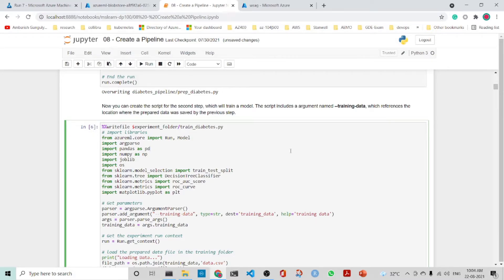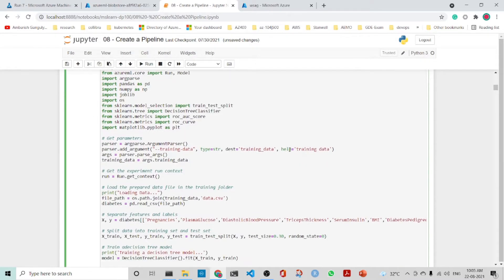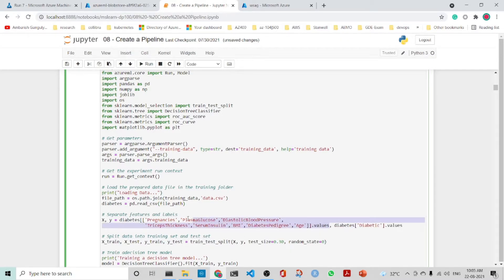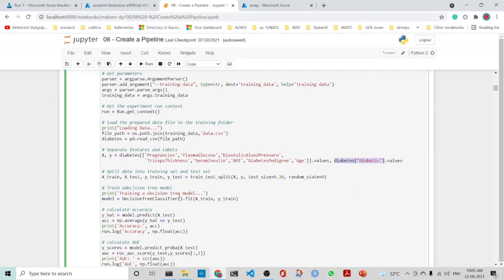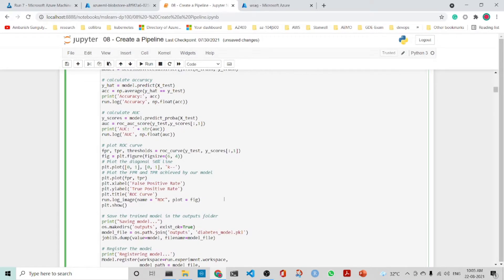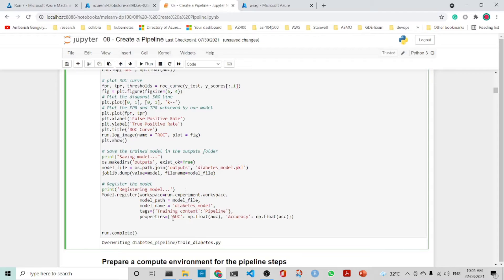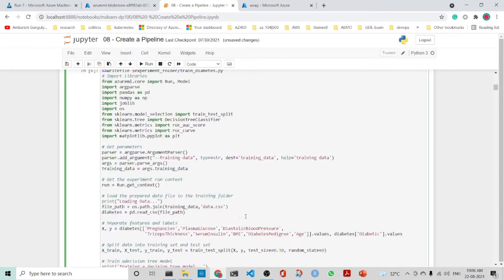Next we create the training script. It gets the arguments, reads the training data files, and separates the features and labels — X for features and y as the diabetic values. We split the data into training and test sets, train a decision tree model, and calculate accuracy by predicting and computing the metric. We also calculate the AUC (area under the curve), log it, plot the ROC curve, save the trained model to the output folder, and register the model.